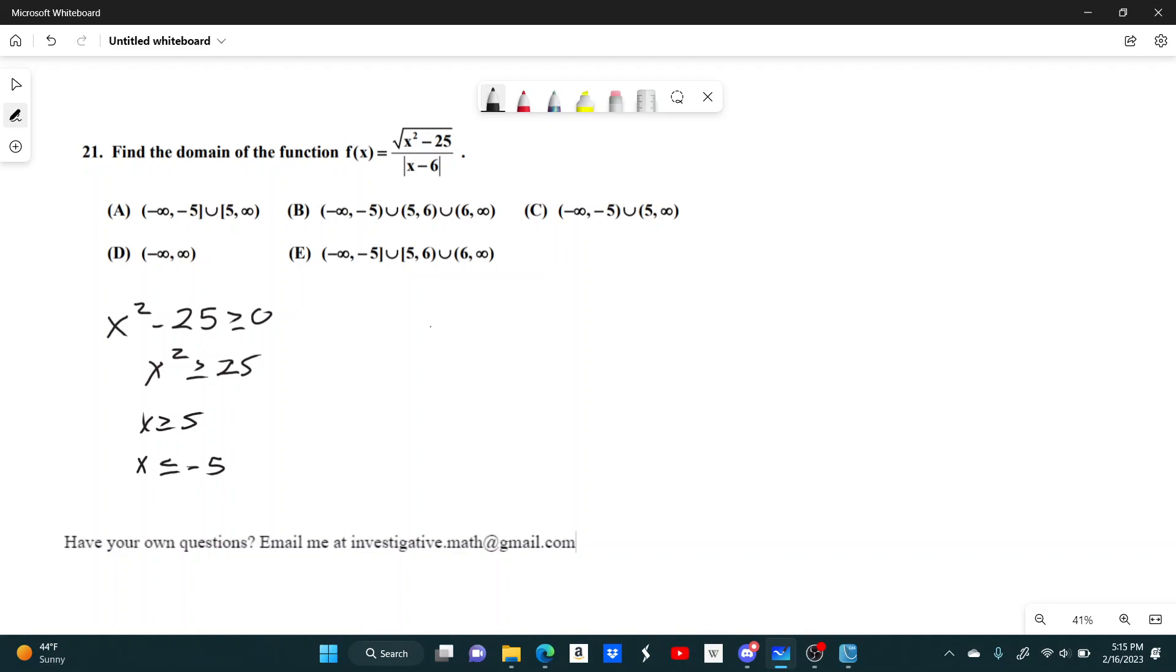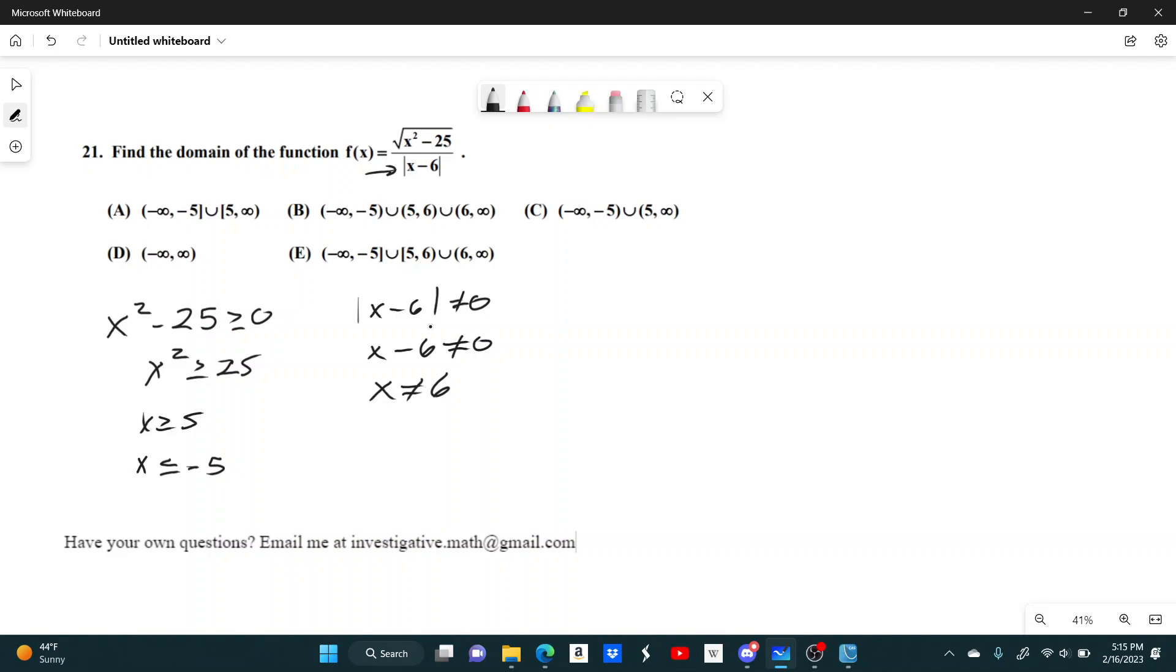Now for the bottom, the absolute value of x minus 6 cannot equal zero, which simplifies to x minus 6 cannot equal zero. So x cannot equal 6. You didn't really have to solve all of this. You probably could have just seen that 6 makes the denominator zero, but I wanted to show that.